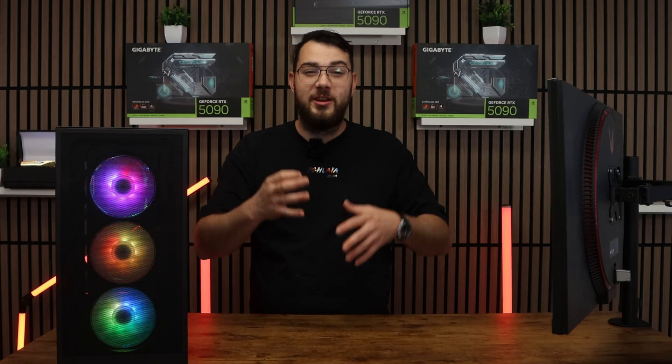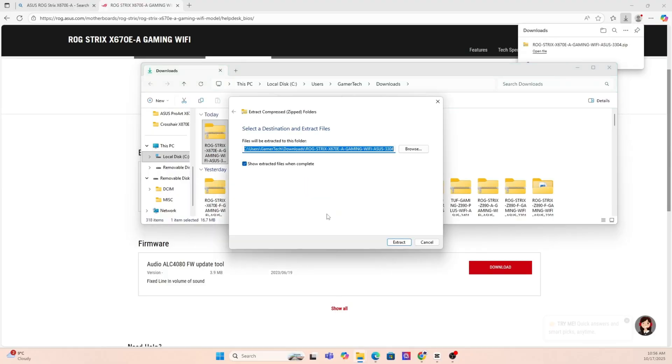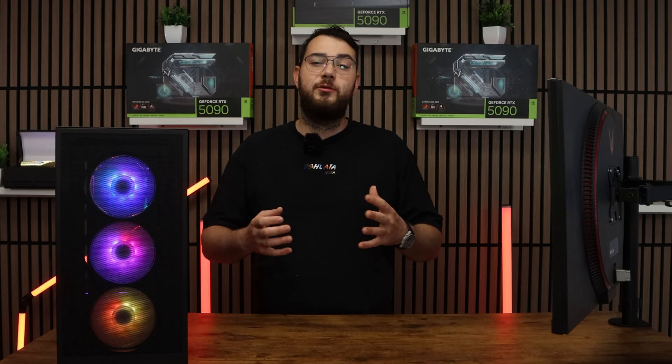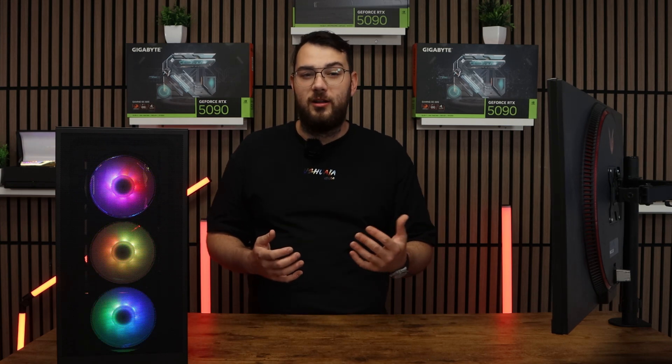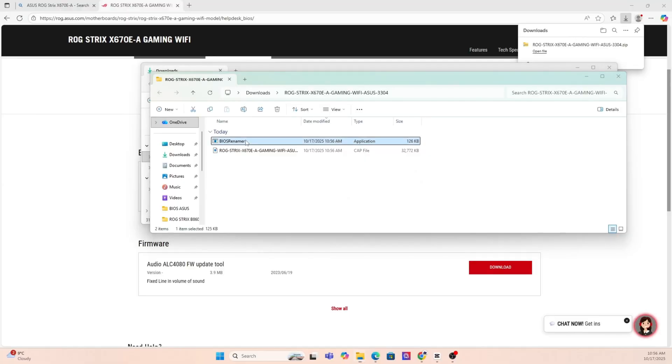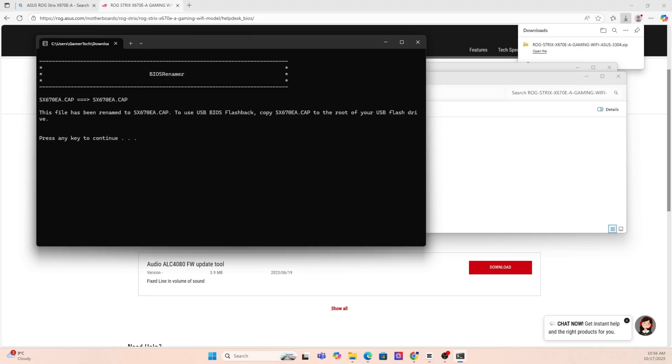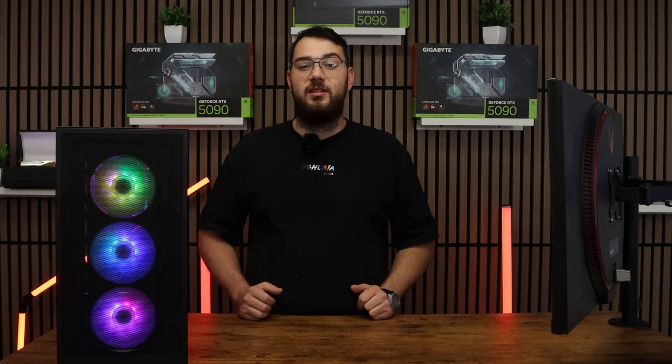Step number three, download the BIOS file and unzip it. Most manufacturers will give you a single cat file or a bin file. If you're on ASUS, you might also see a BIOS renamer tool. Make sure to run that so the file name is in the correct format or your motherboard won't recognize it.